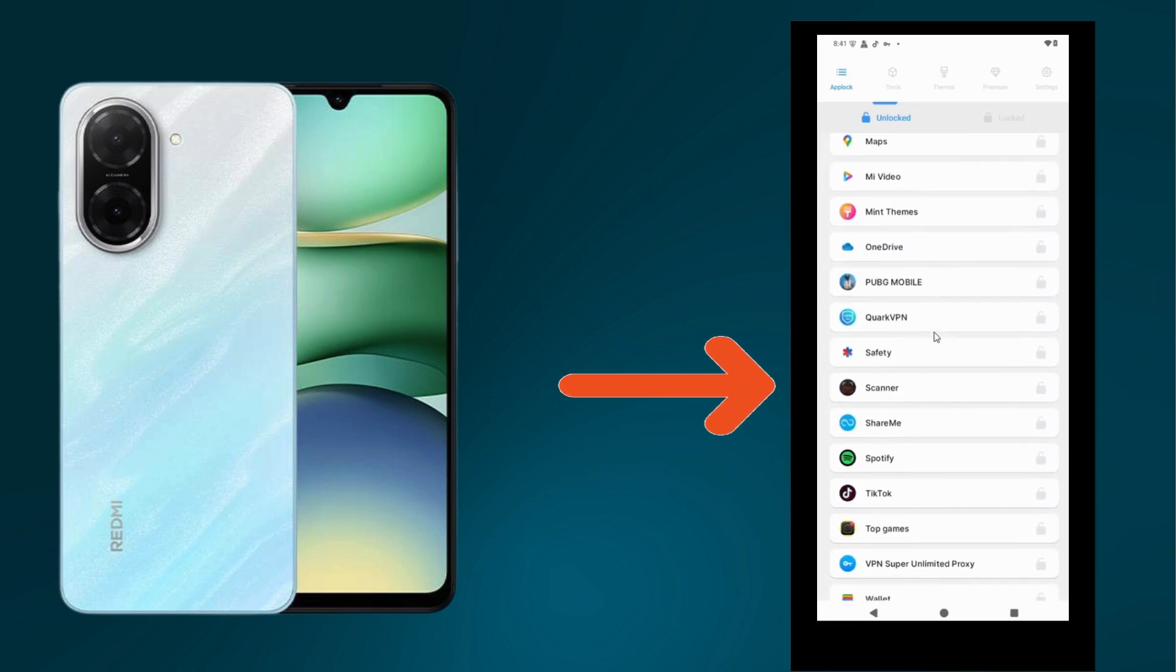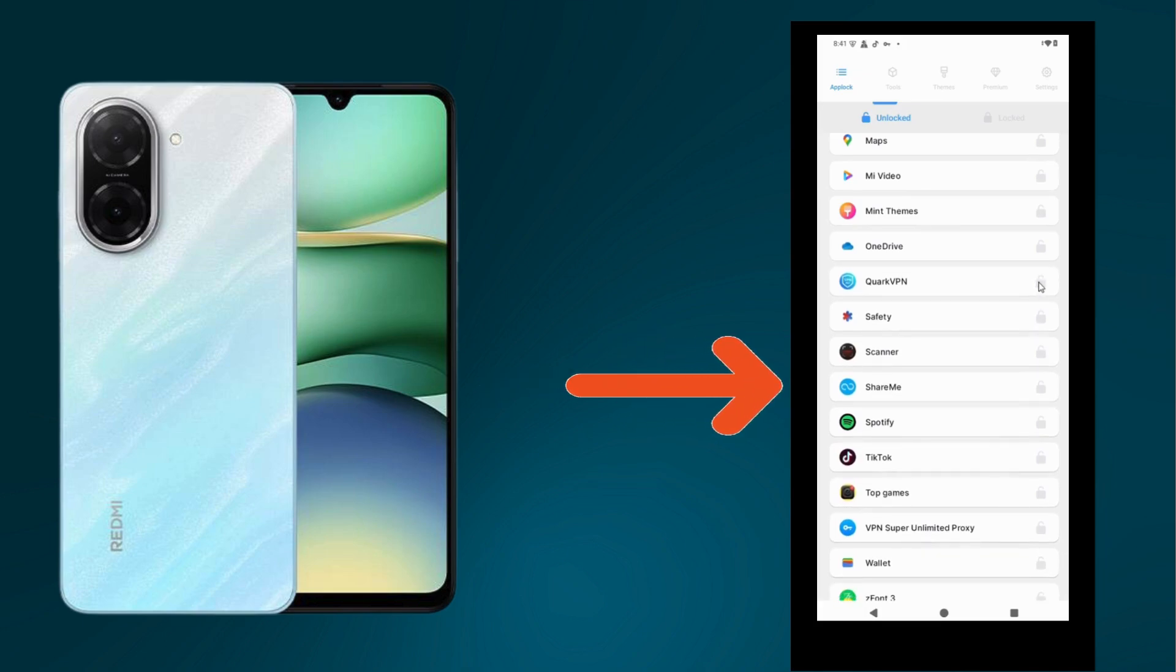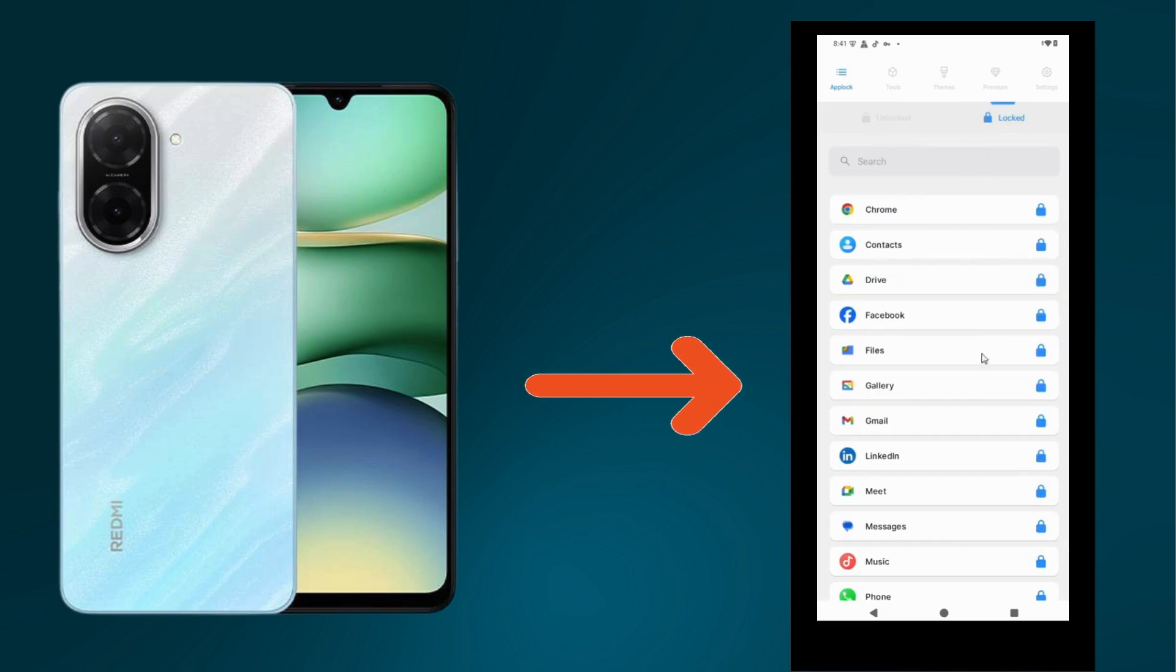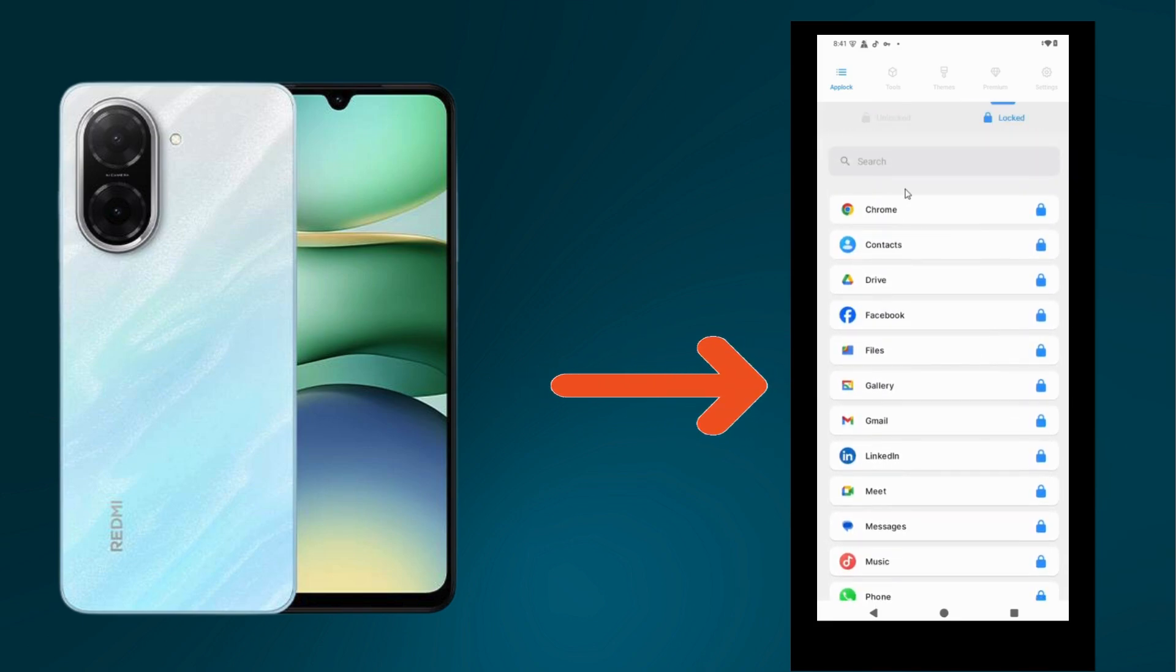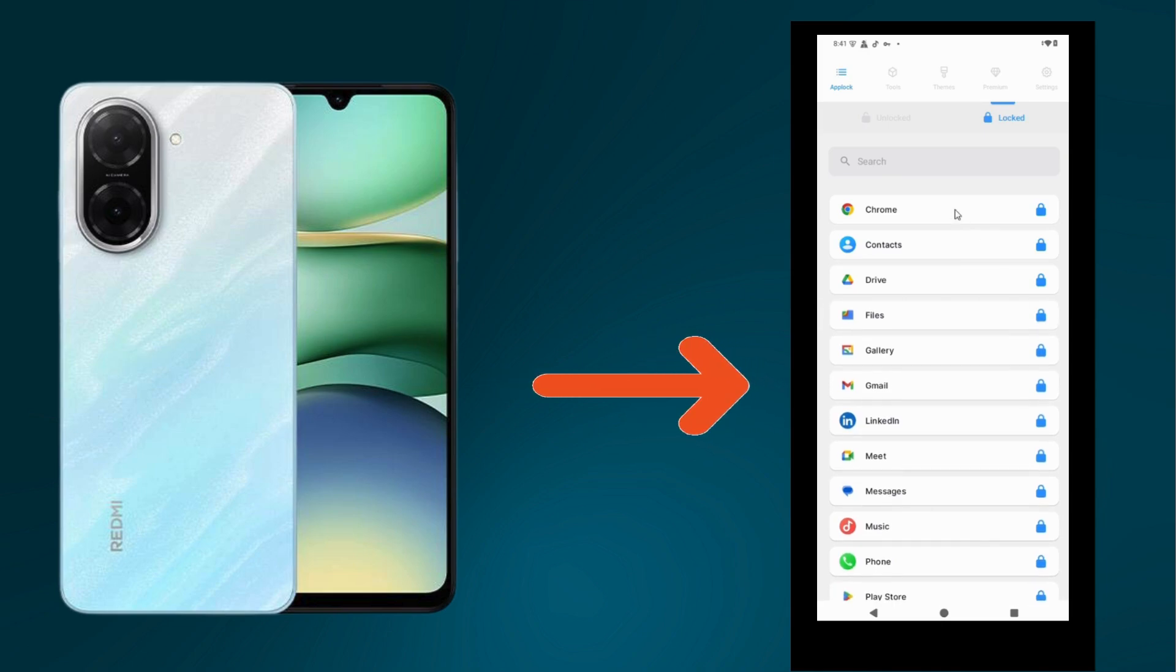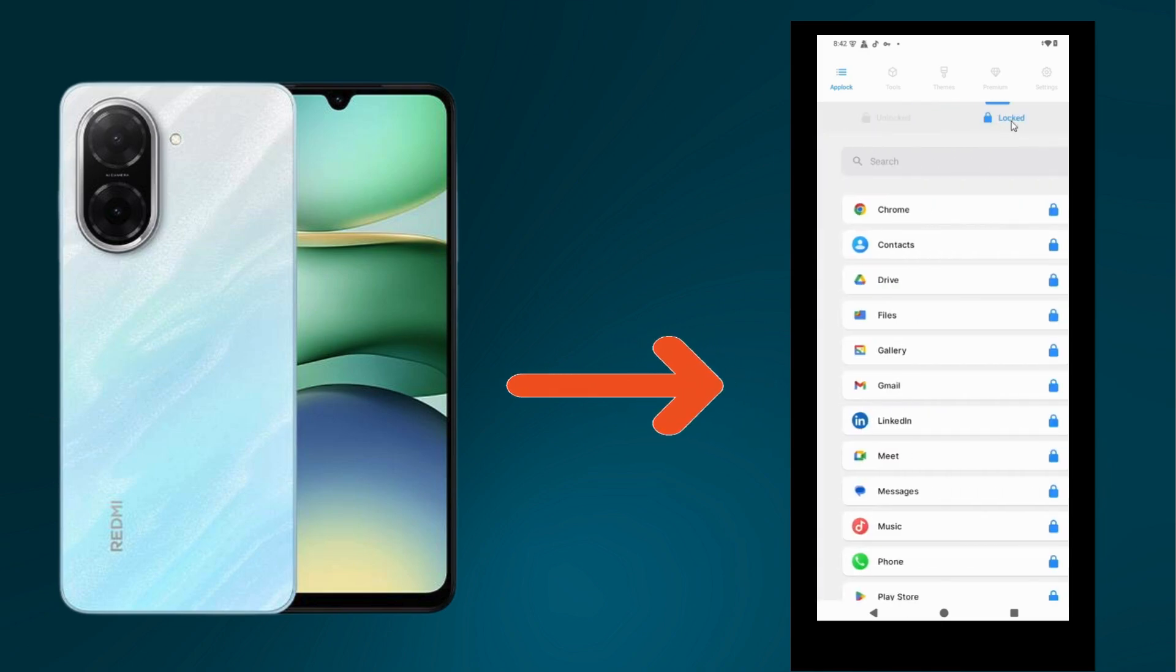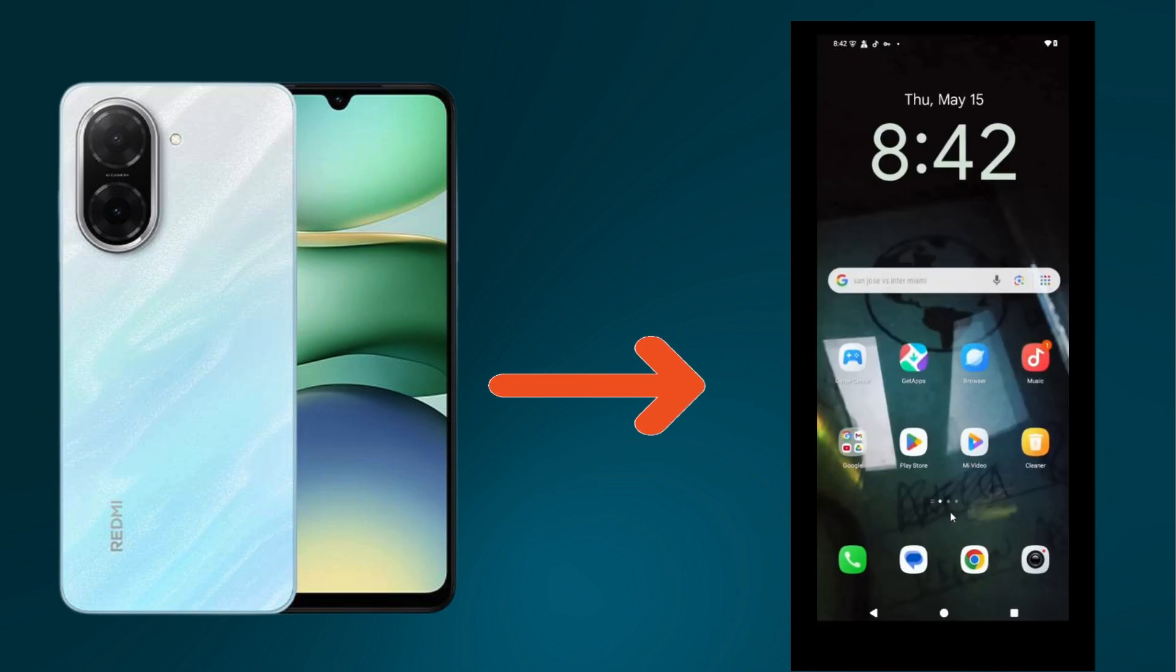To lock any application, simply click on this icon. You can check the list of locked applications here. If you want to unlock any application, simply click here. This one is for the unlocked section, and this one is for the locked section.